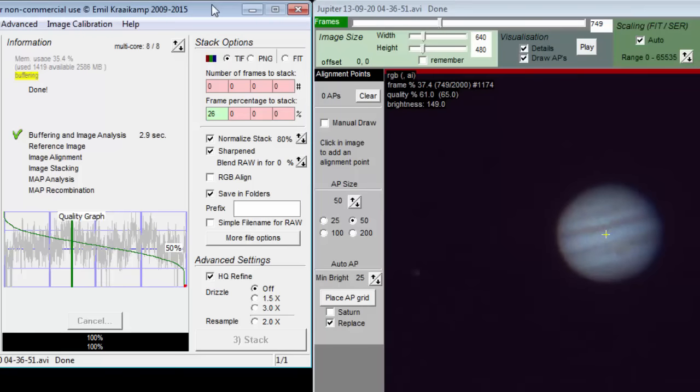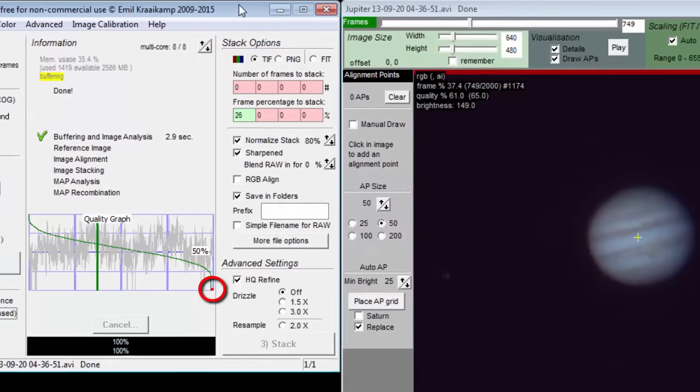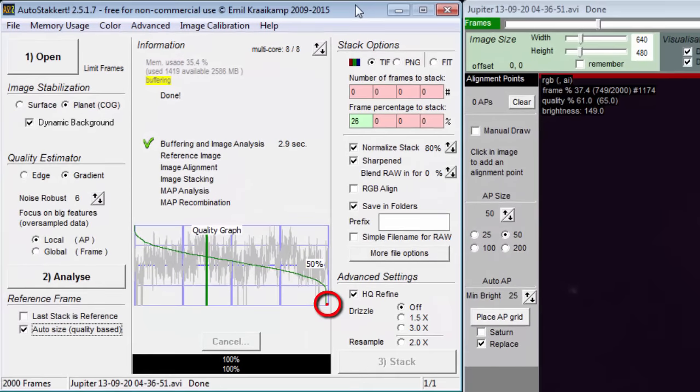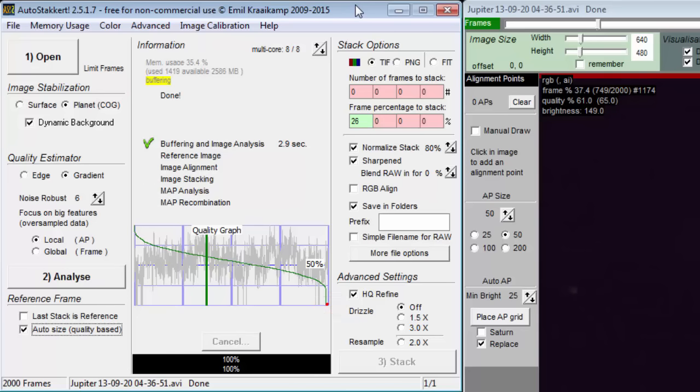Sometimes you'll see a bit of red along the bottom of the quality graph. Once I had half of my frames having zero quality. This can happen if your movie file has duplicate frames. Autostackert will mark the quality of a duplicate frame as zero.